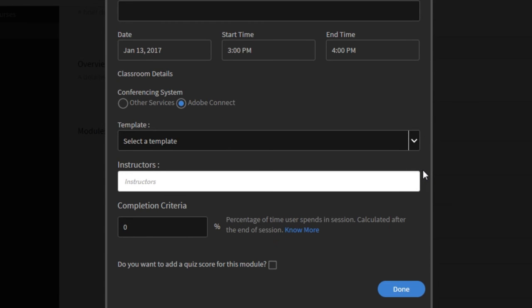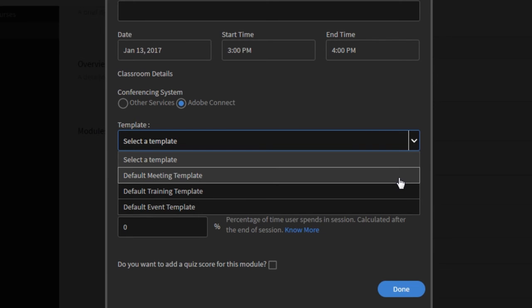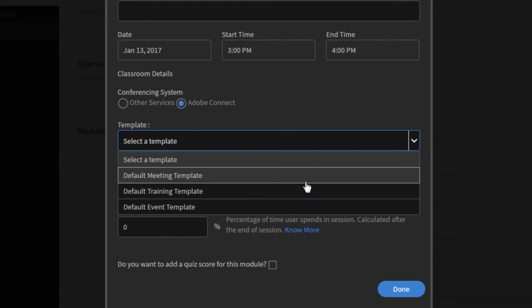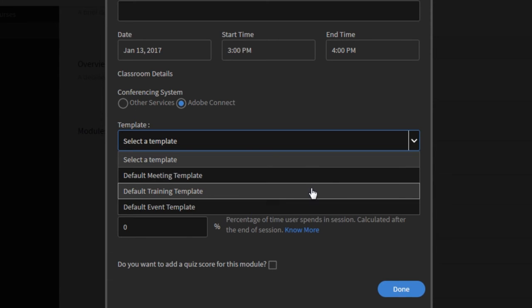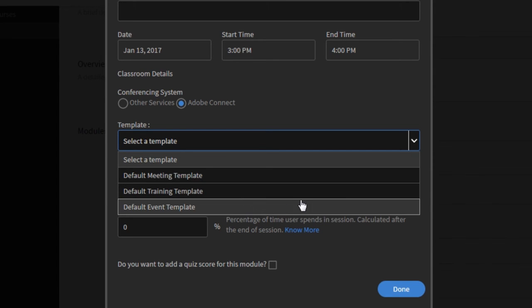Because of the tight integration I can actually see all of the different templates that are available to me from my Adobe Connect account. So in this case I've got my three default templates that are available here inside of Captivate Prime but if I've got any custom shared templates as part of my Adobe Connect account those will also show up in this drop down list box.